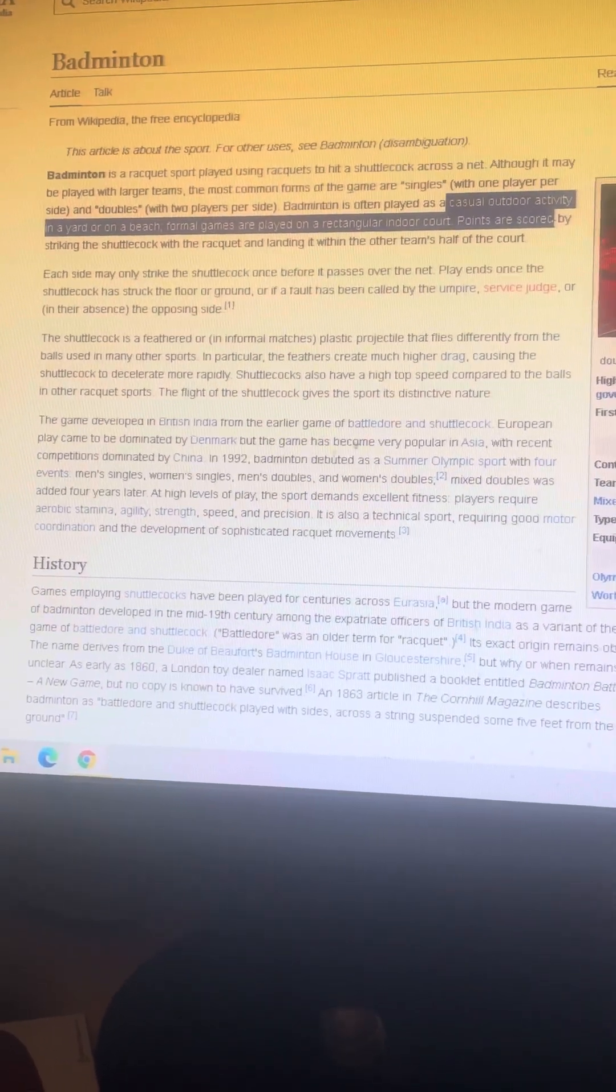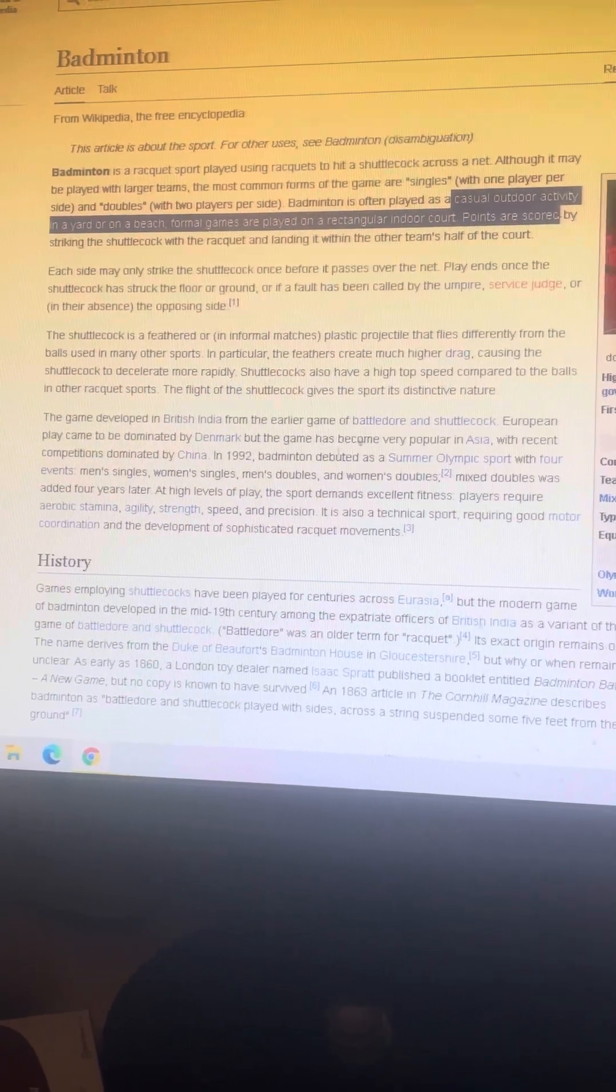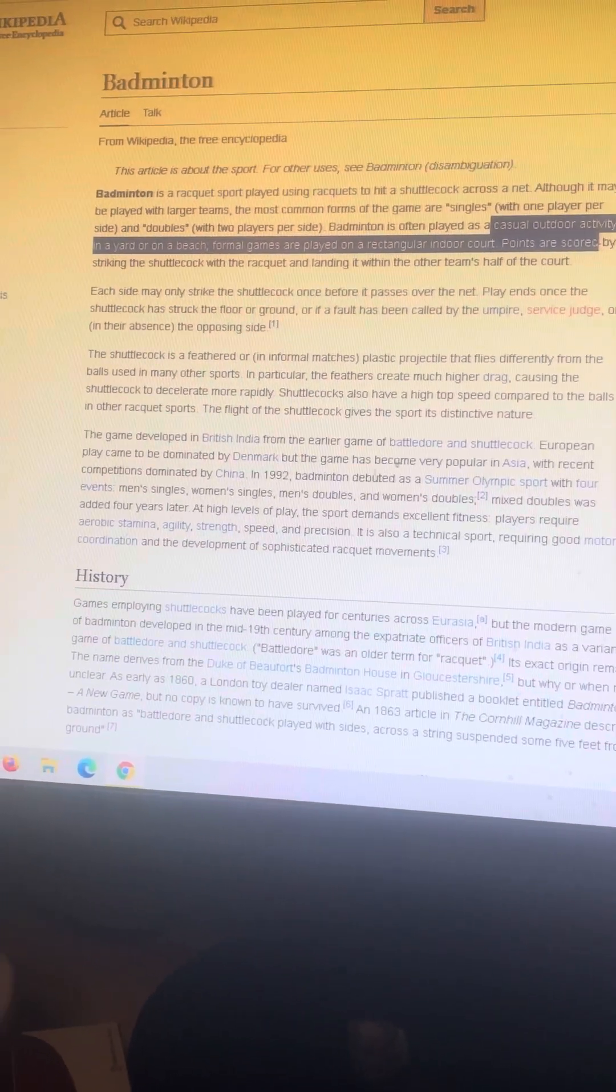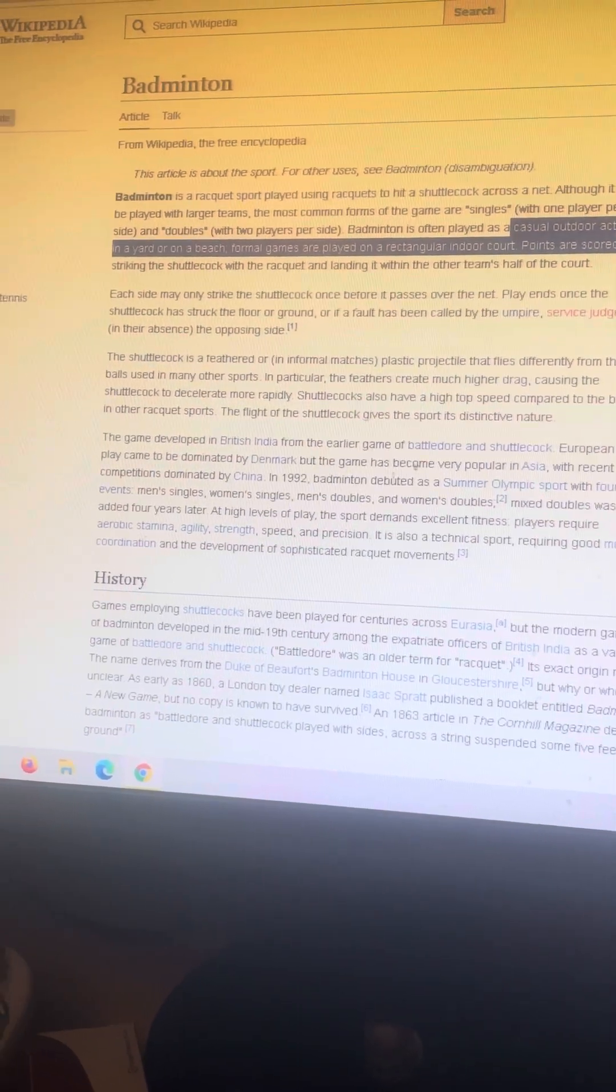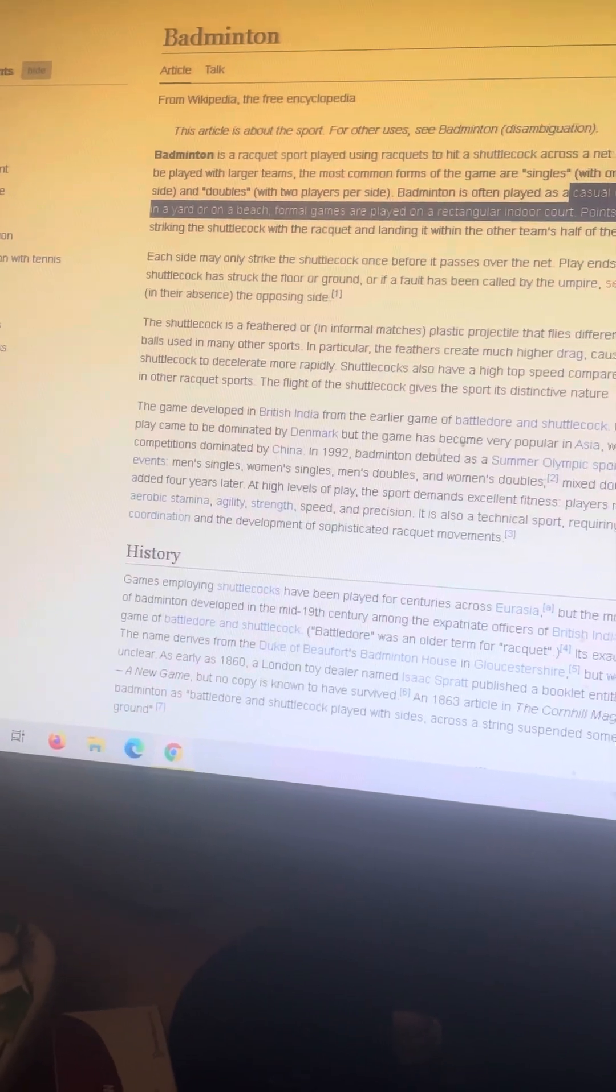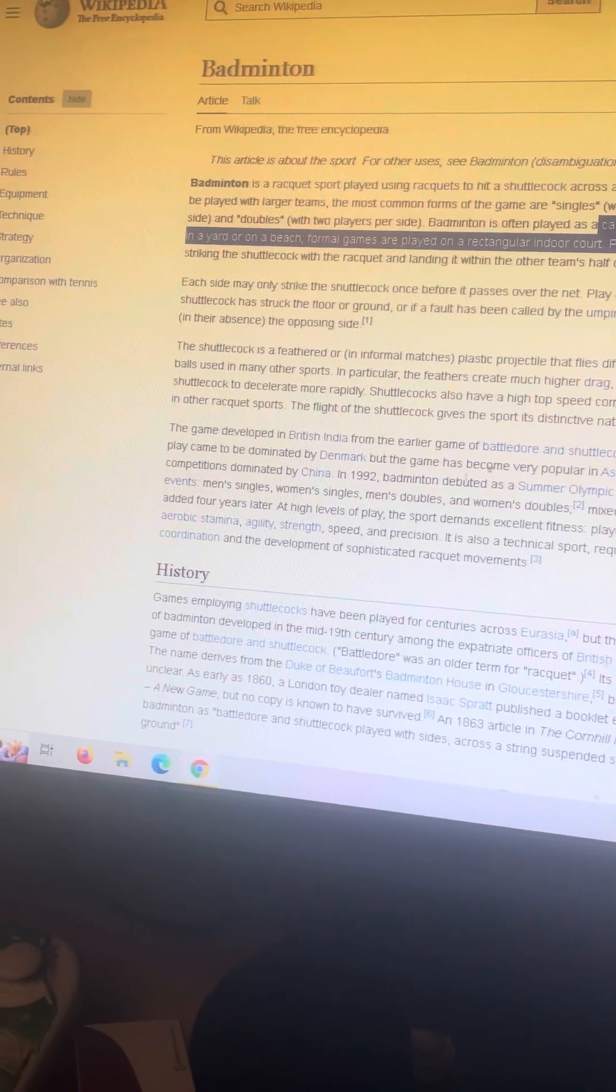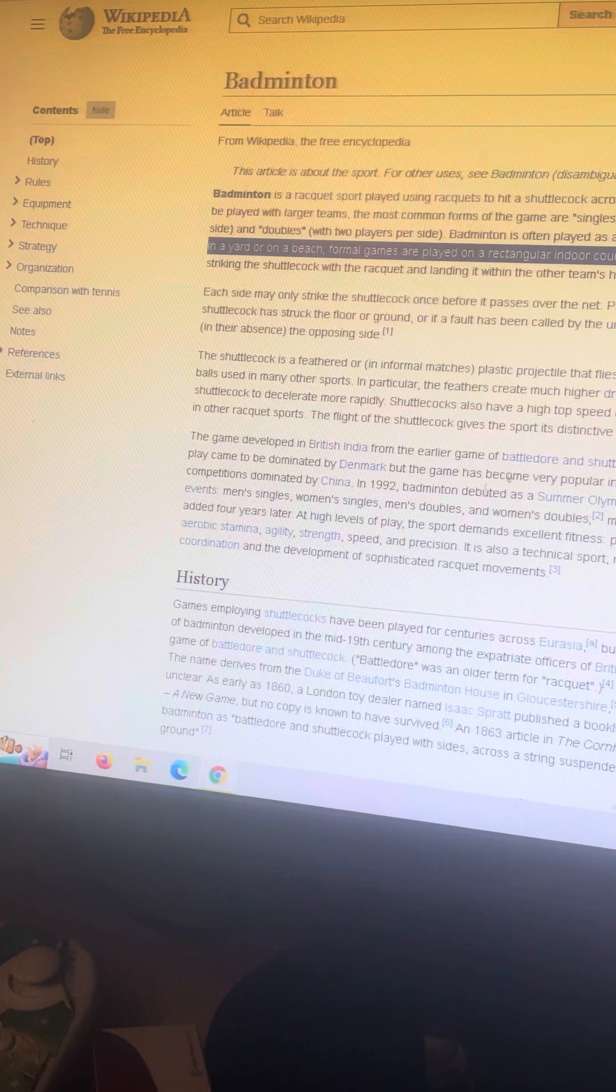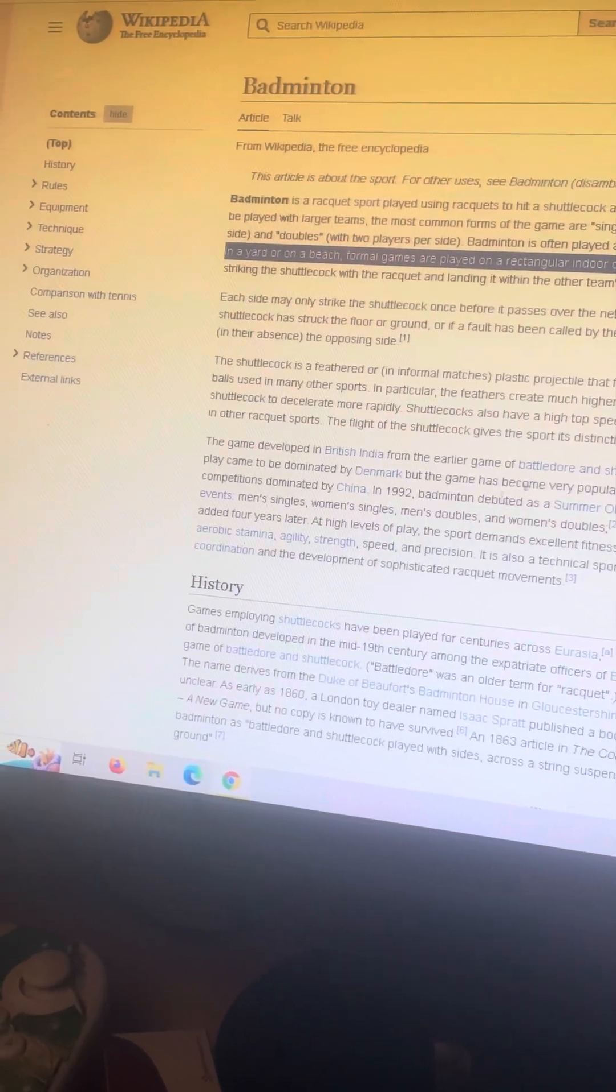I want to give a shout out to Badminton England. Because without them, I wouldn't be able to play badminton. They provided the badminton set that I usually use when I'm outside.